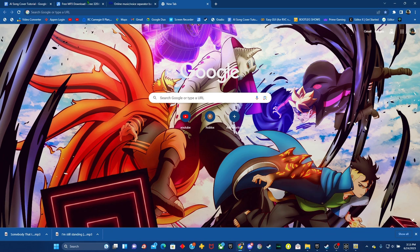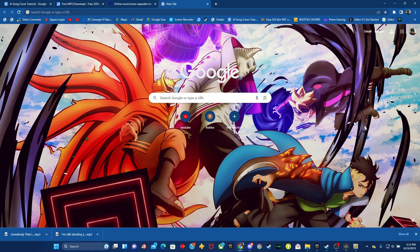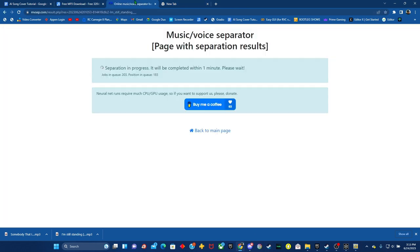Hey everybody, PGC Fusion here. Welcome back to another video. Today I'm going to be doing a more in-depth tutorial on how to make AI song covers using RVC.